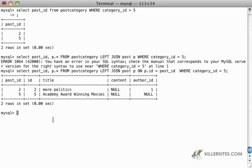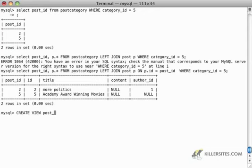So to create a view is actually very simple. We just say create view, then give it a name. So in this case it's going to be post underscore with underscore authors as, and then we just put in the view that we want.